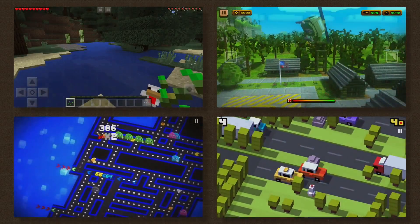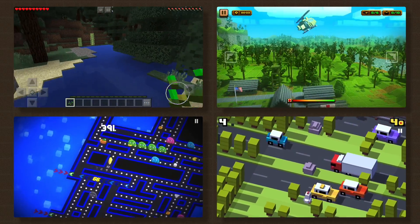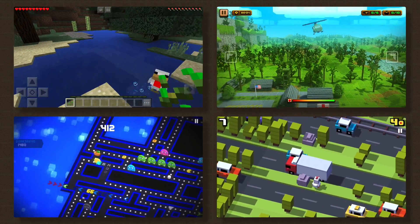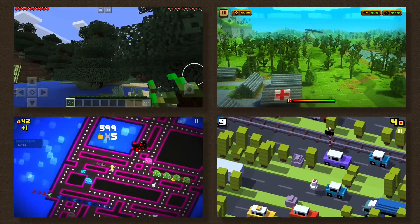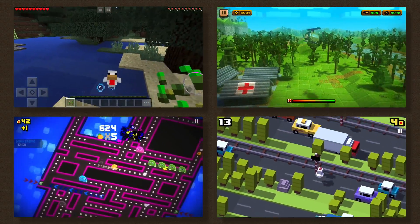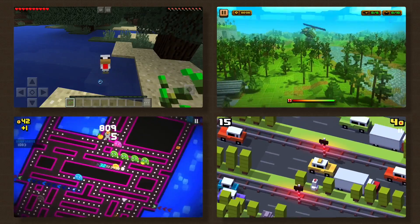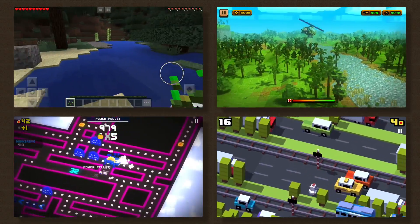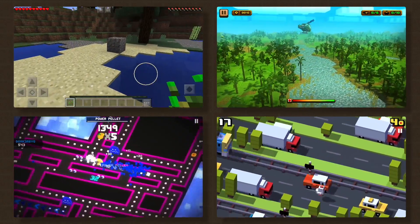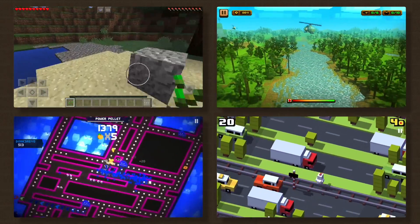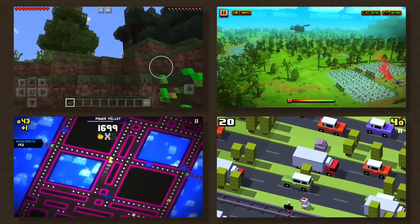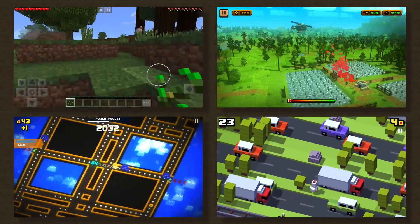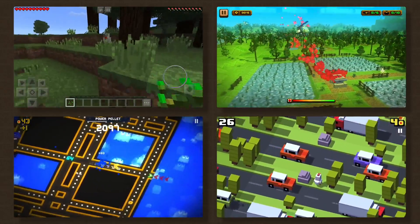Voxel graphics has become extremely popular with games like Minecraft, Crossy Road and Pacman 256. It's definitely a unique art style. Think of it as the 3D version of 2D pixel art.